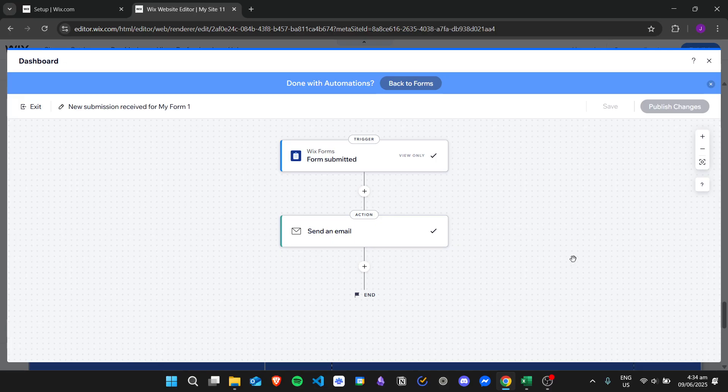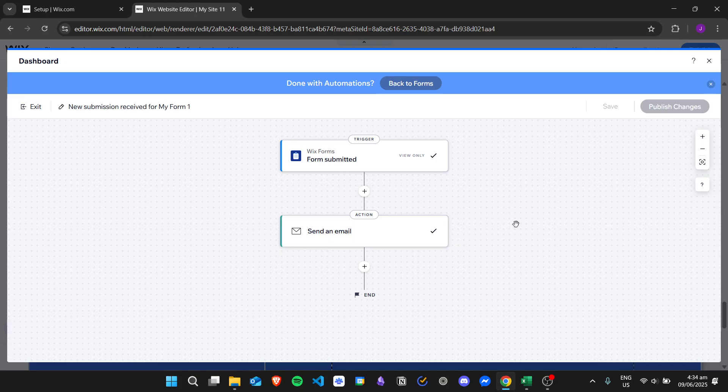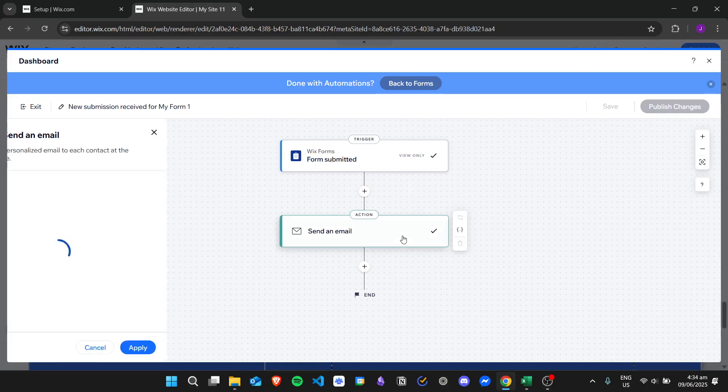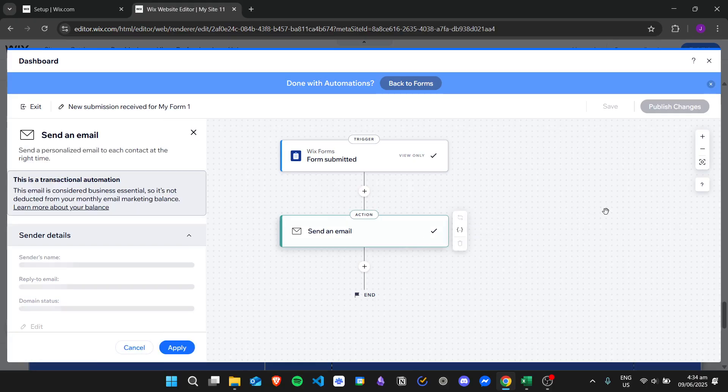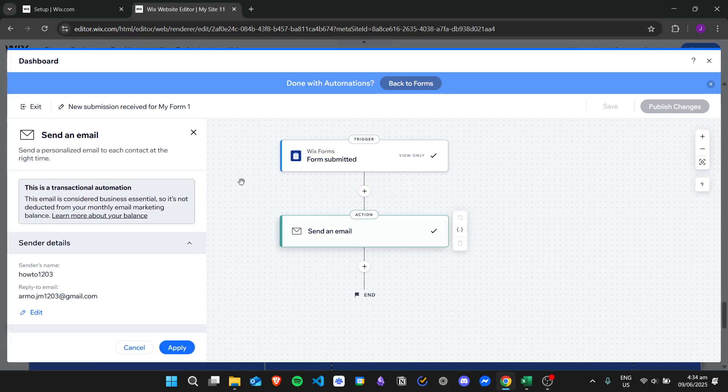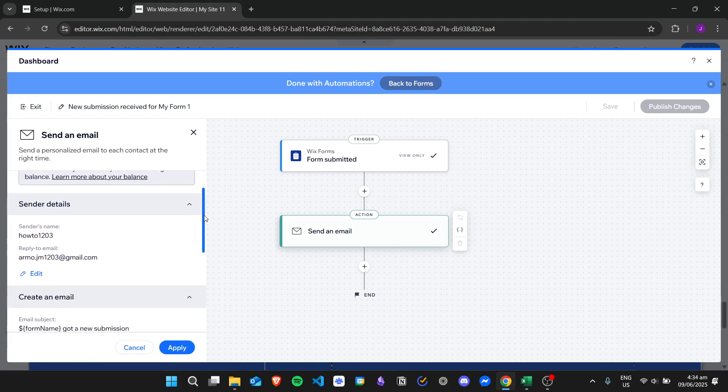If you want to add another step for this, you can do so as well to add more automation processes in your Wix website. But since we're focusing on changing the Wix form email notifications, we'll just click this square right here and then we can now proceed to edit.